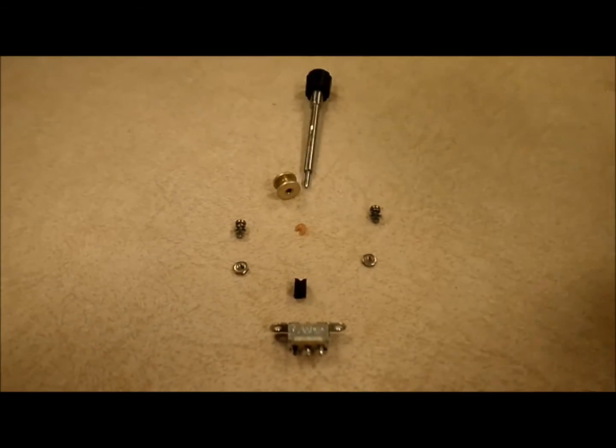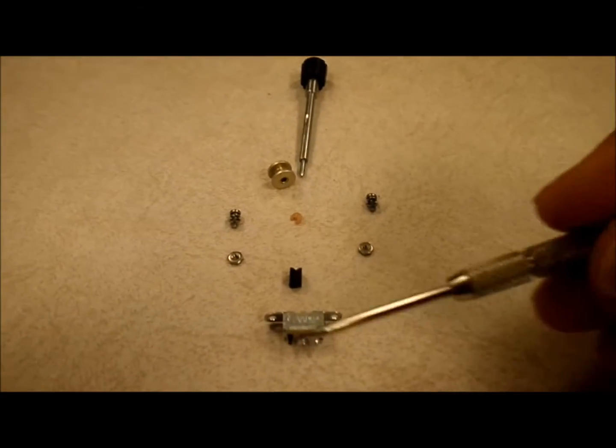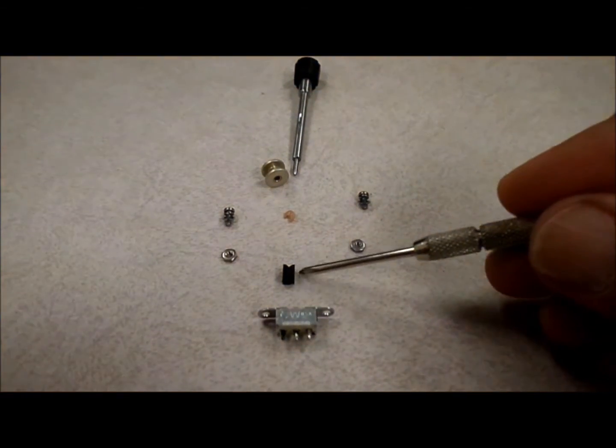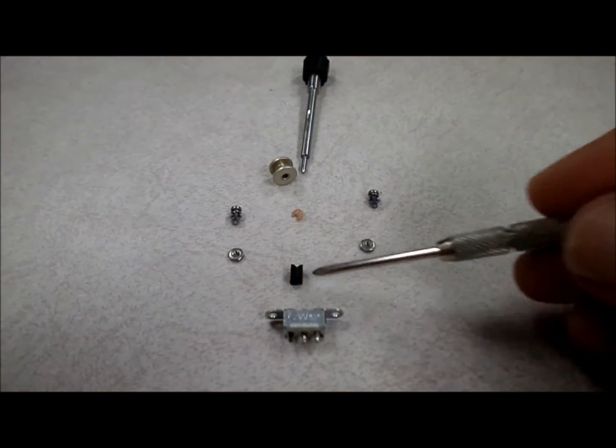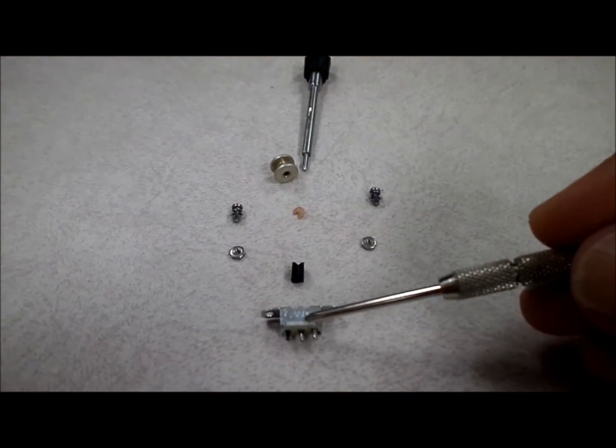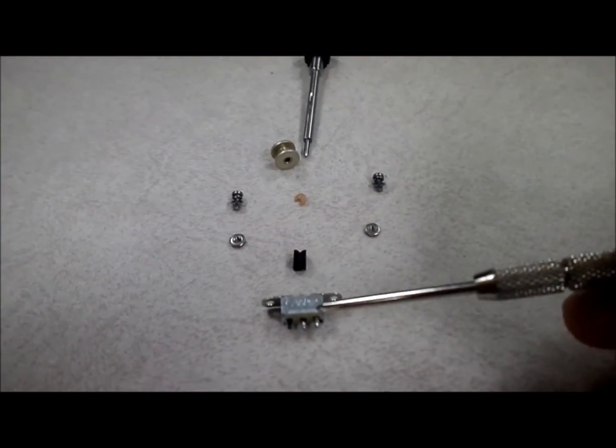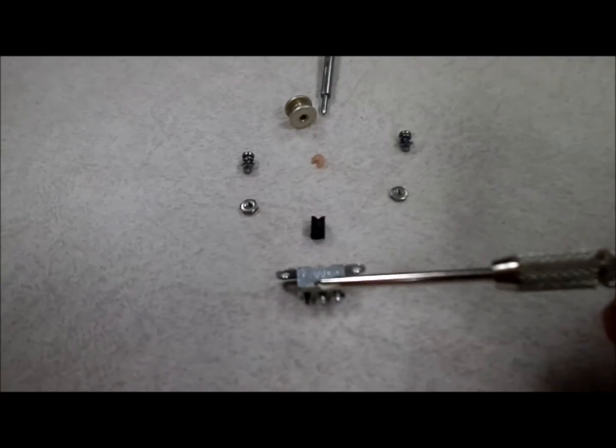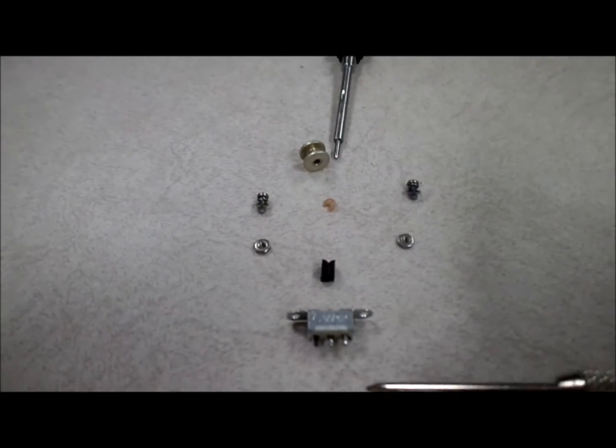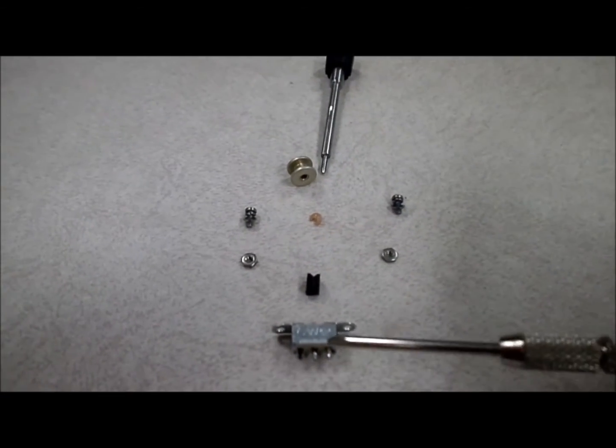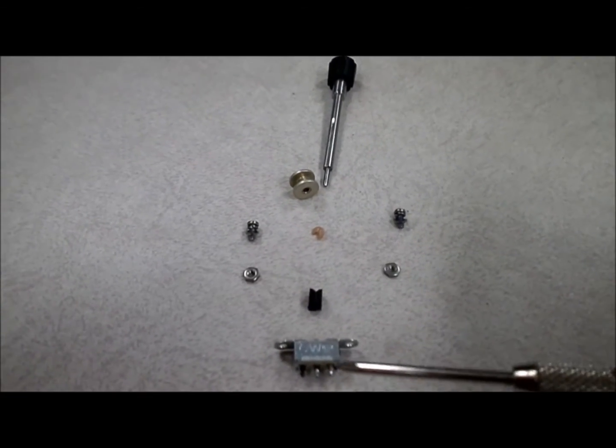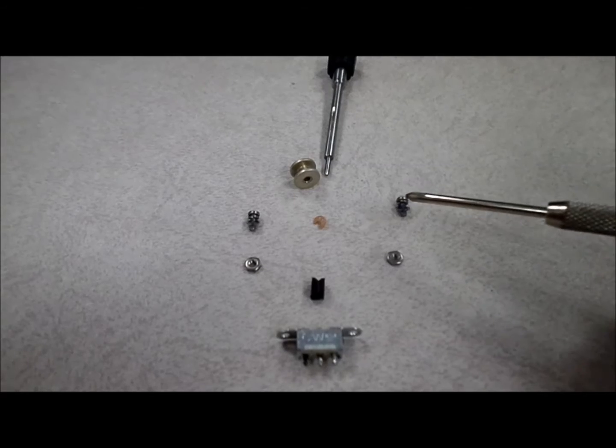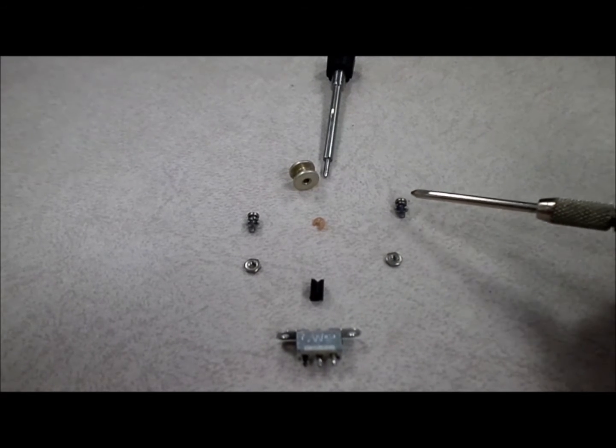Okay, so here's the broken switch. As you can see, the actuator, this plastic piece is broken from the switch. And, by the way, the switch is made by CNW. You can probably buy that part on Digikey. Anyways, here's the screw. There's a screw, a lock washer,